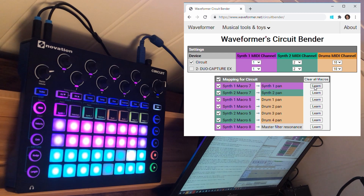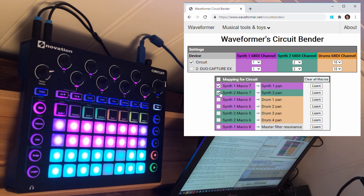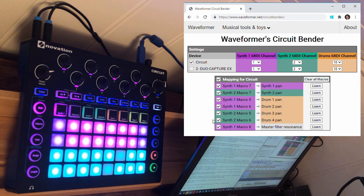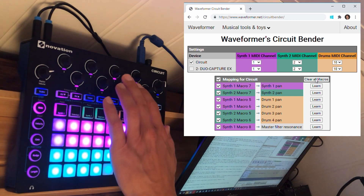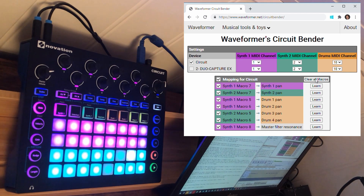It's possible to enable individual mappings by checking the individual checkboxes. So I can enable just panning of synth 1 and 2 if I want to, or I can enable all mappings by clicking the checkbox on the top. I enable all the mappings and then I click the clear all macros button, so that the macro controls in the synth patches used in this session are disabled and do not interfere with the panning.